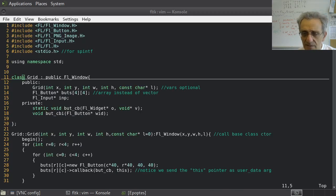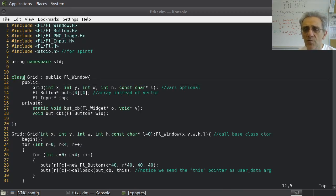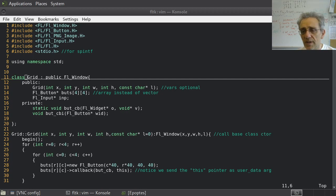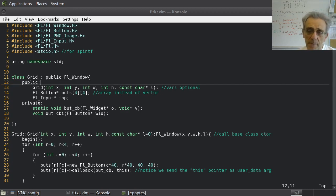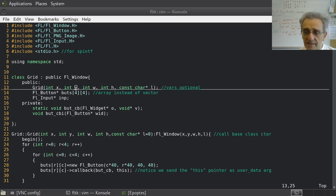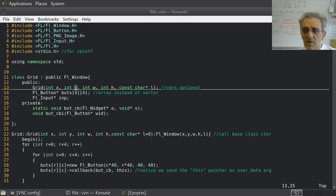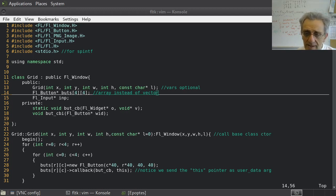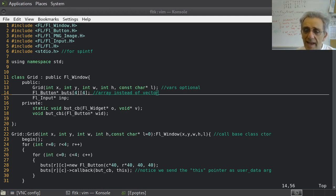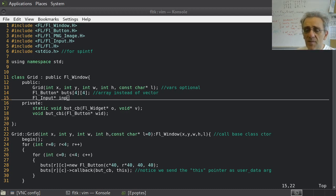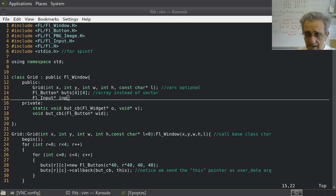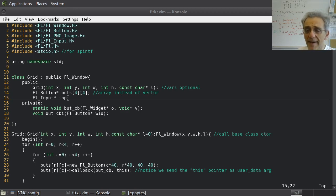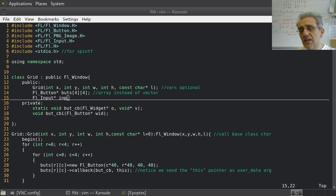But now let's take a look at the code itself. I'm creating a new class called grid that inherits from FL window. Next, here's my constructor. Okay? And then I'm creating, instead of vectors now, I'm going to create an array of FL button pointers. And I'm setting the size to be 4x4. Then I'm creating my FL input pointer, INP. That's the one at the bottom.